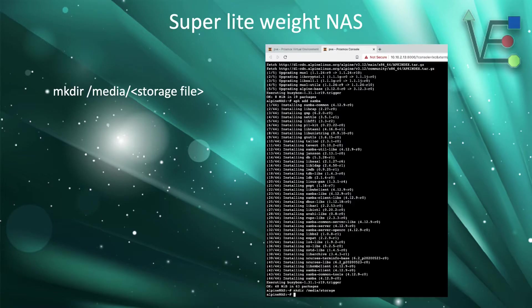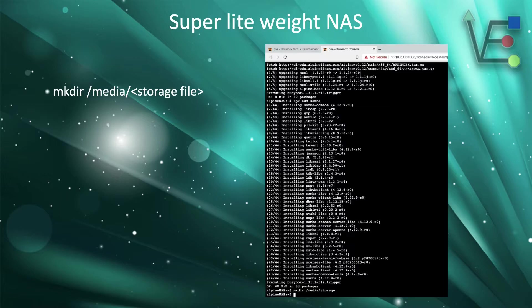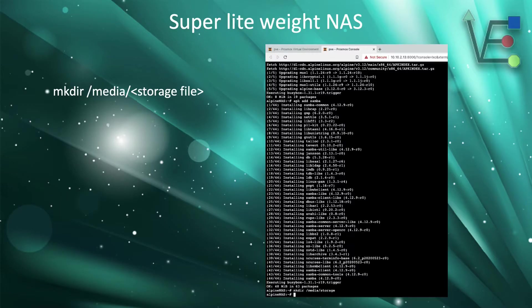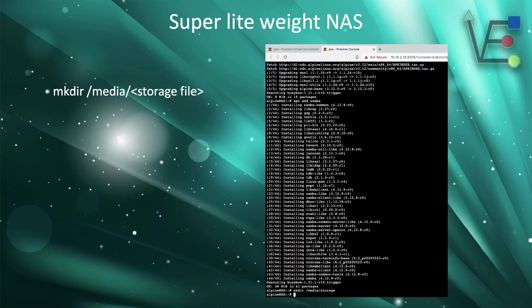Now that Samba is added, it is time to create our share location. This is done with the command on the left hand side of the screen. Note that this share can be in any location you want. It does not have to be located in the media folder. I personally chose to put mine there because I like to keep everything together.